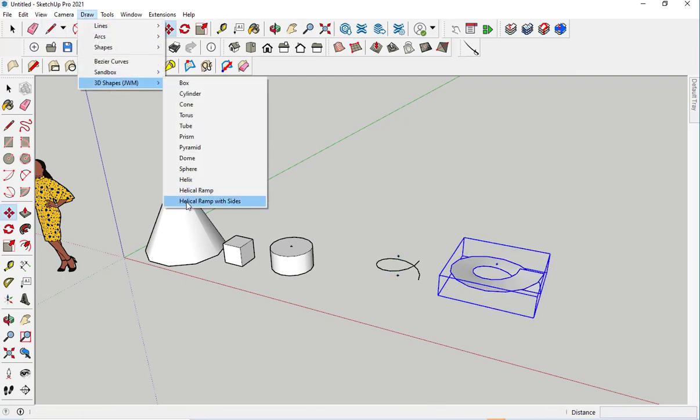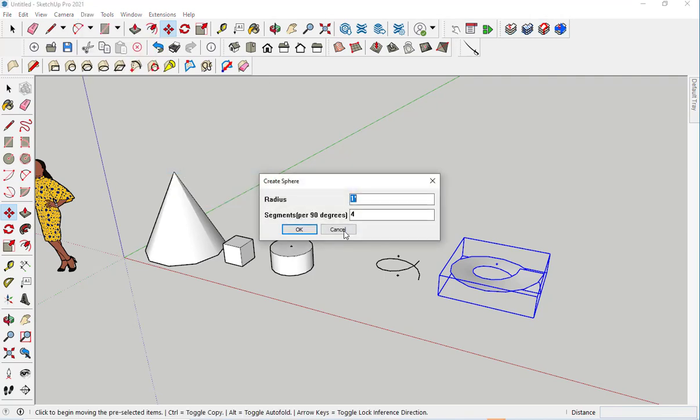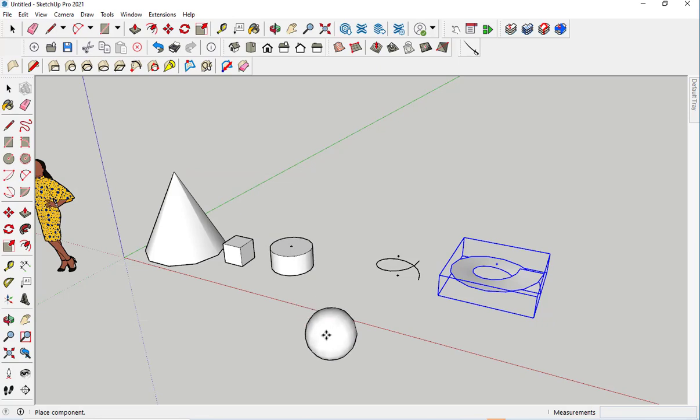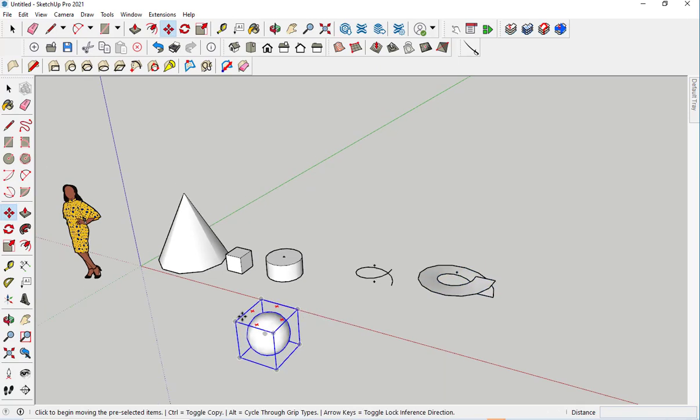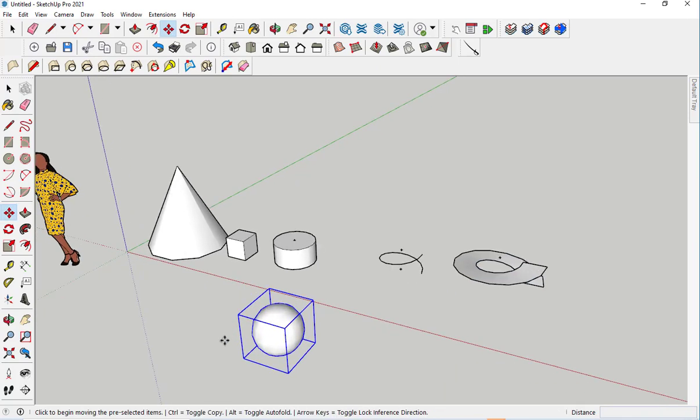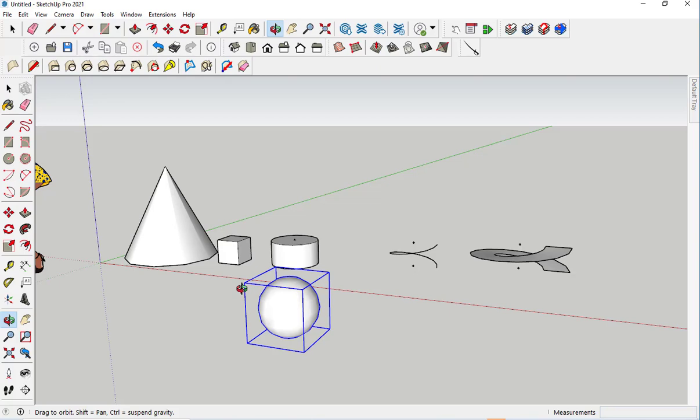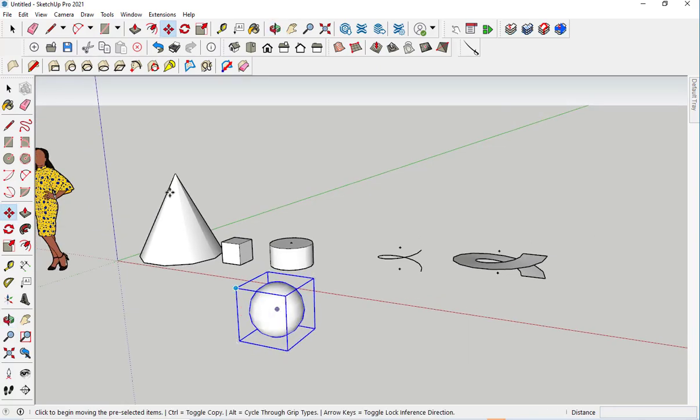A helical ramp with sides. A sphere. This is certainly easier than drawing two circles and using the Follow Me tool to create the sphere.